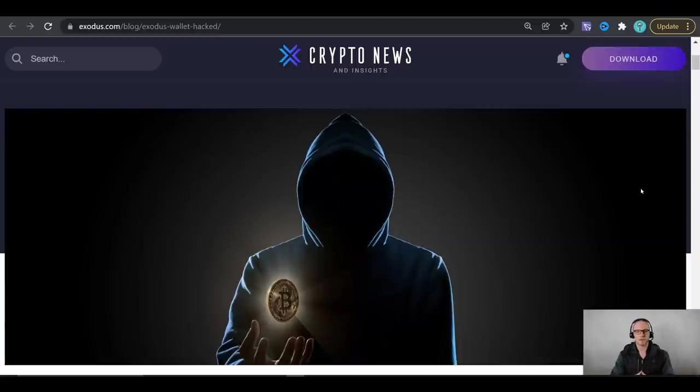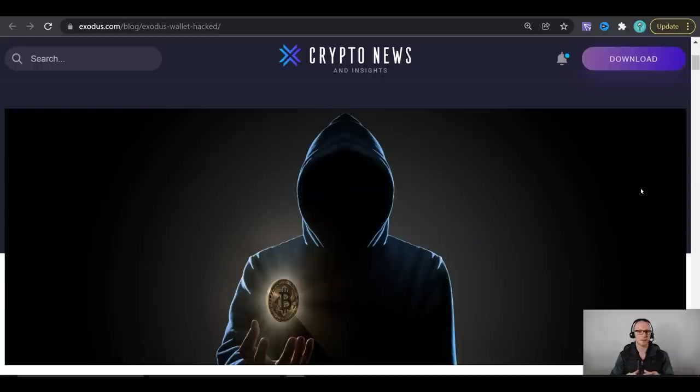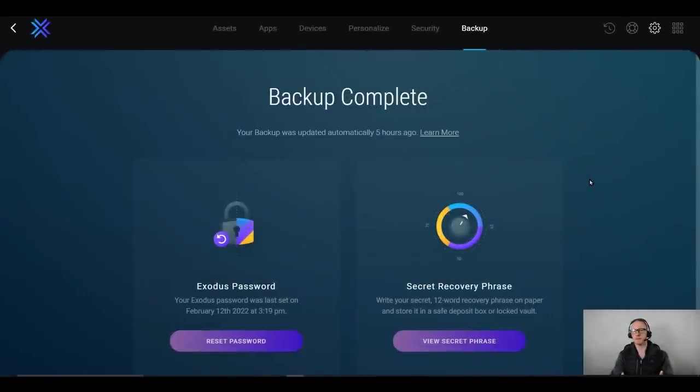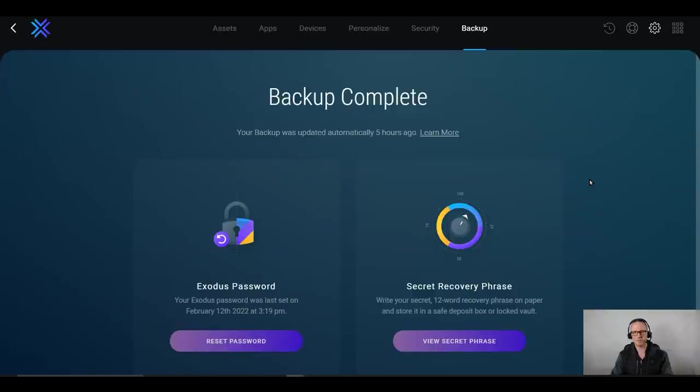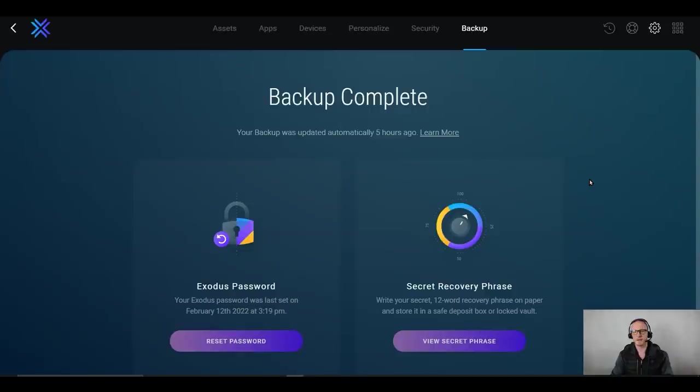I would consider the Exodus wallet to be a cool wallet. It's in between a hot wallet, like a centralized exchange and a hardware wallet, a cold wallet, which we will discuss later on in this video as well. So as I previously mentioned, the private keys for your Exodus wallet are encrypted and stored locally on your own device. So in the event that the company itself, Exodus were compromised and hacked, they would have no way of getting access to your private keys.